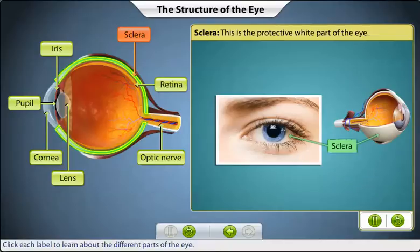The sclera, also known as the white of the eye, is clearly visible when the eye is open. This tough, white, opaque wall maintains the shape of the eyeball and protects the inner parts of the eye.